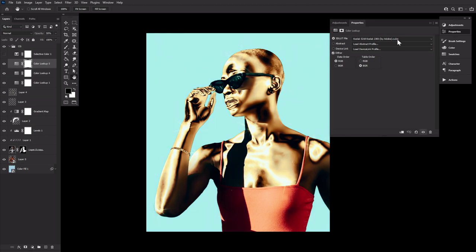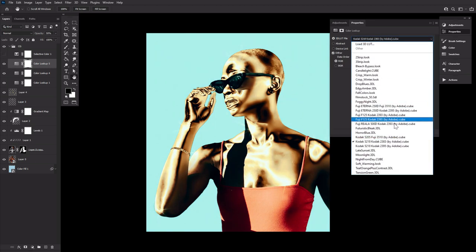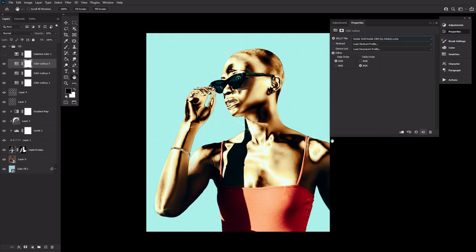Third, a color lookup layer set to the second Kodak option at 50% opacity.